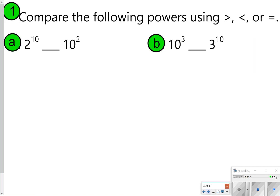The first one you're going to try on your own. You're going to compare the following powers using greater than, less than, or equal to. They look very similar but they're not the same thing. Go ahead and take time now to pause for number one, try A and B, and then once you're done click play to check your work.